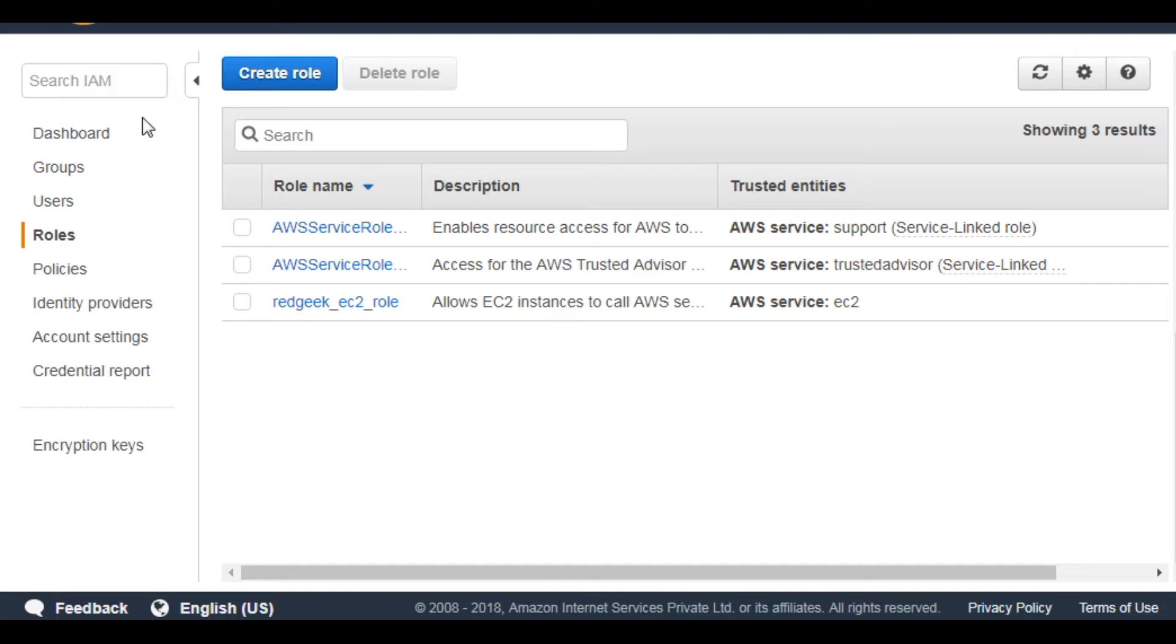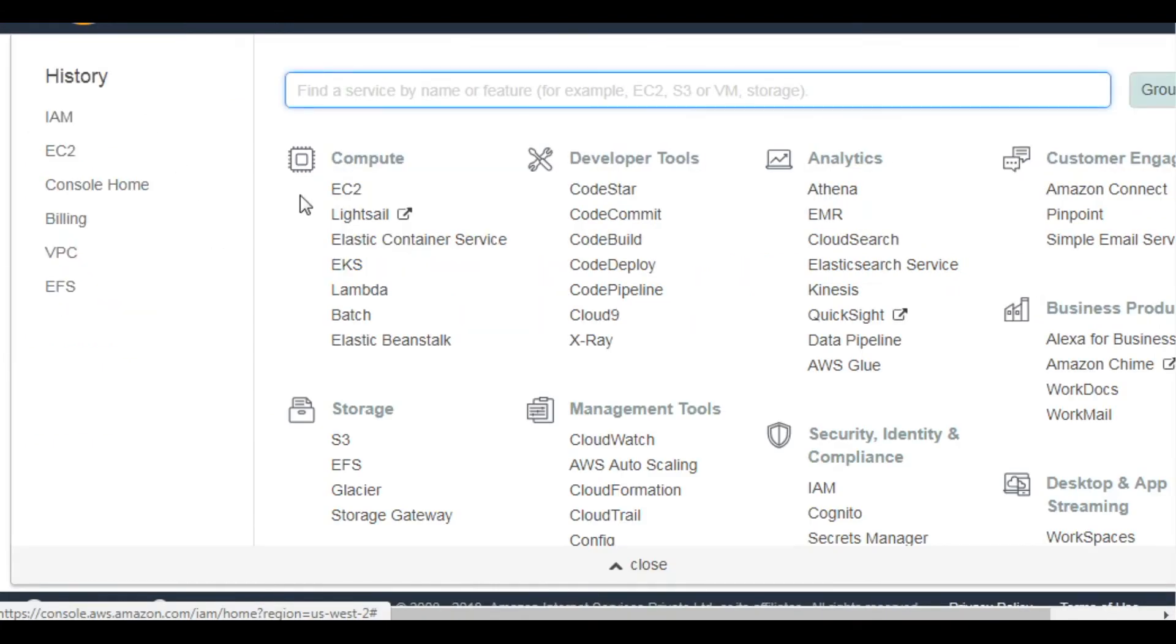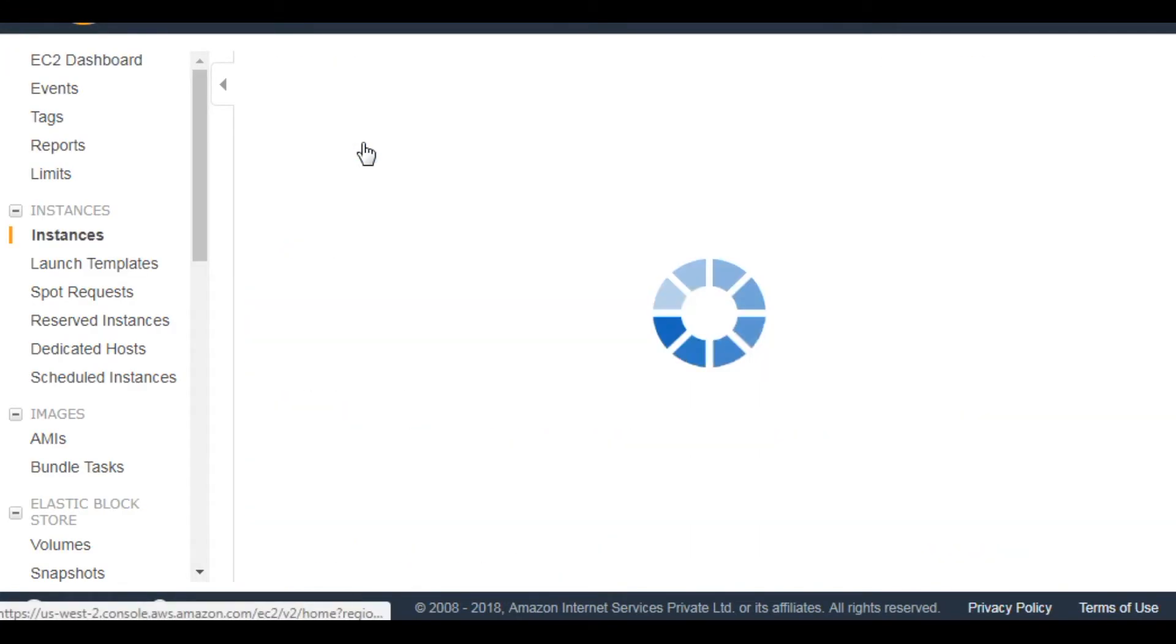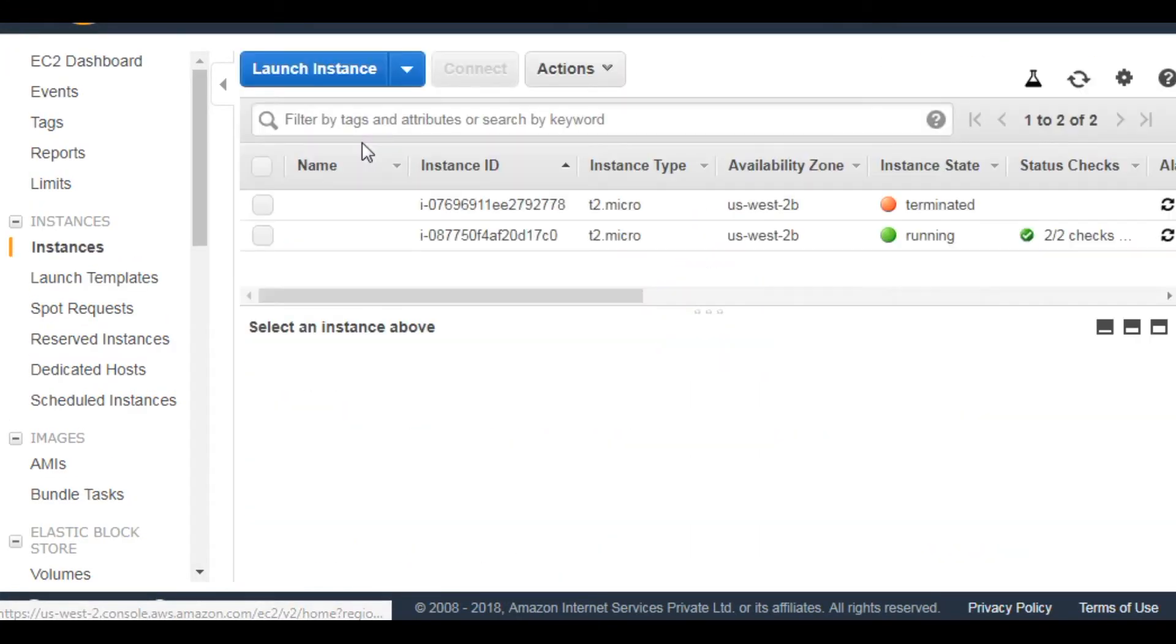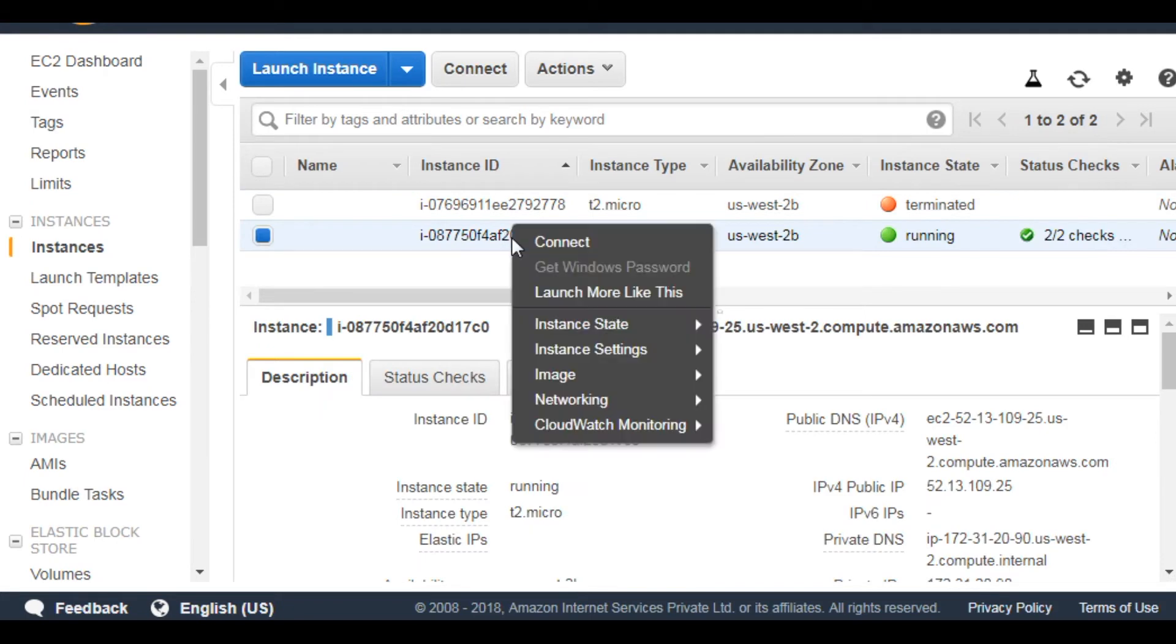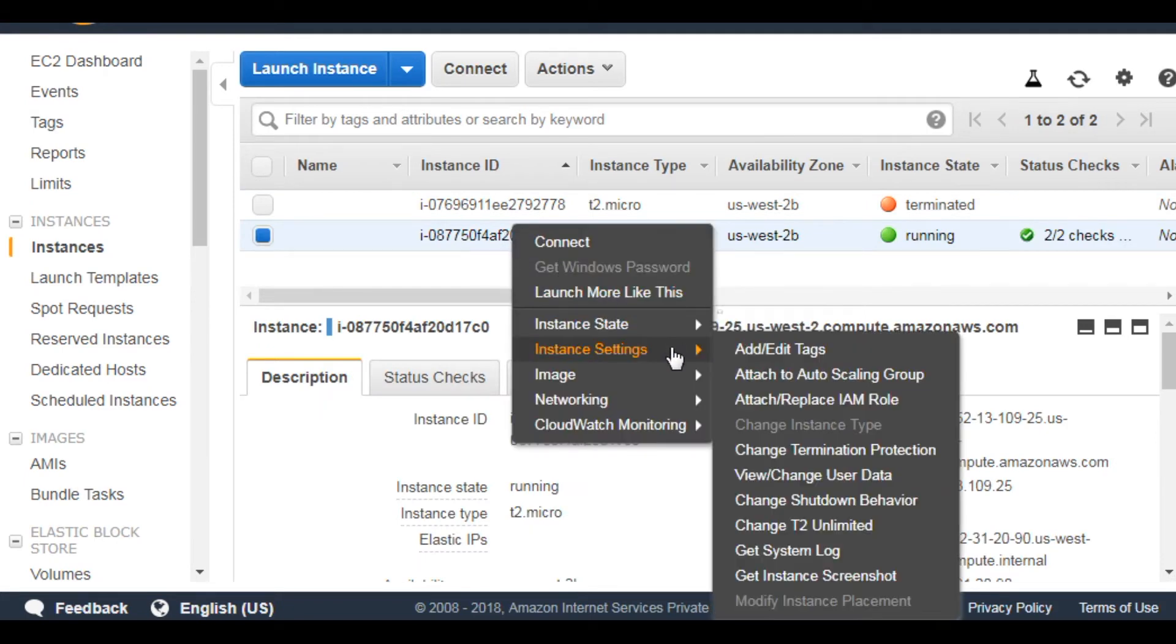Let's go to EC2 and attach it. Select the instance. Right click, go to instance settings, attach and replace IAM role.